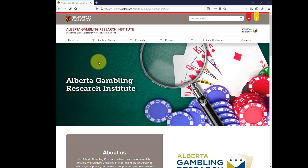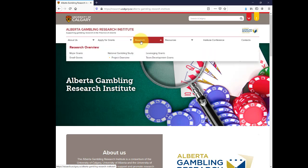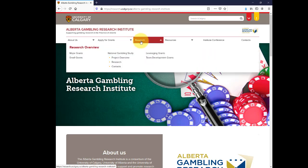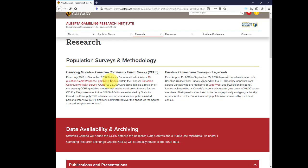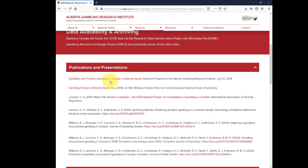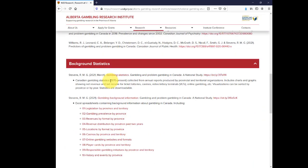To get to the site, first visit the Institute's National Gambling Study Research page. The link is underneath the heading Background Statistics. Alternately, visit directly using the link in the description.